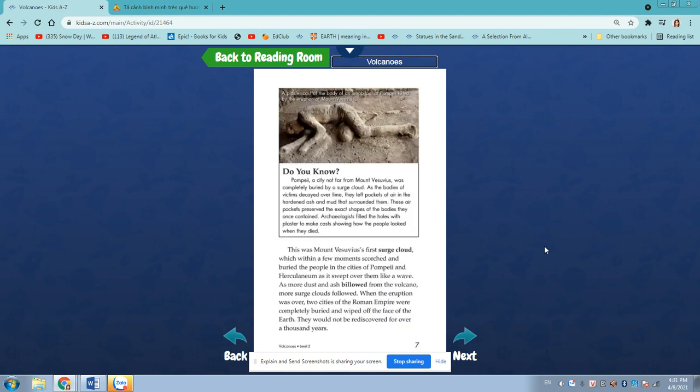Did you know? Pompeii, a city far from Mount Vesuvius, was completely buried by the surge cloud. As the bodies of victims decayed over time, they left pockets of air in the hardened ash and mud that surrounded them. These air pockets preserved the exact shapes of the bodies they once contained. Archaeologists filled the holes with plaster to make casts, showing how the people looked when they died.